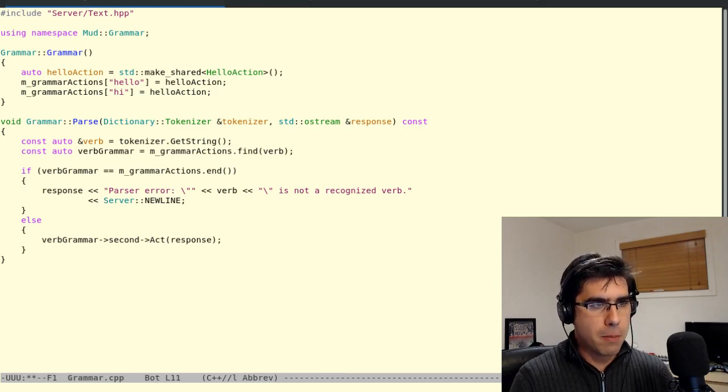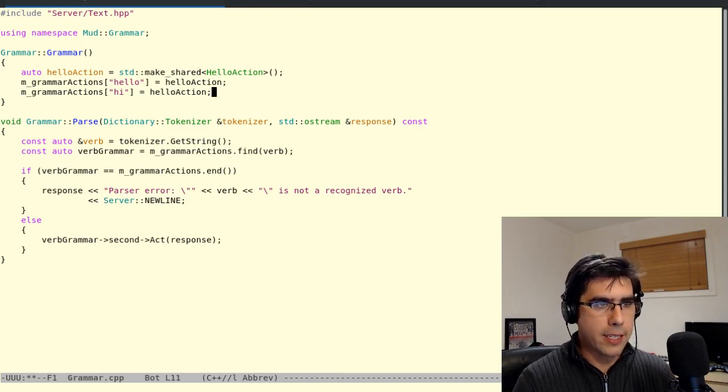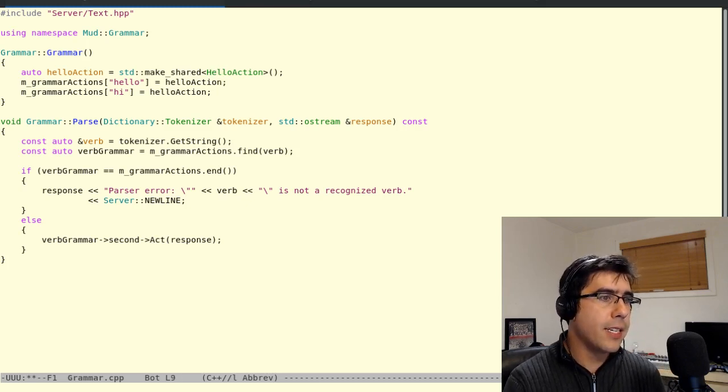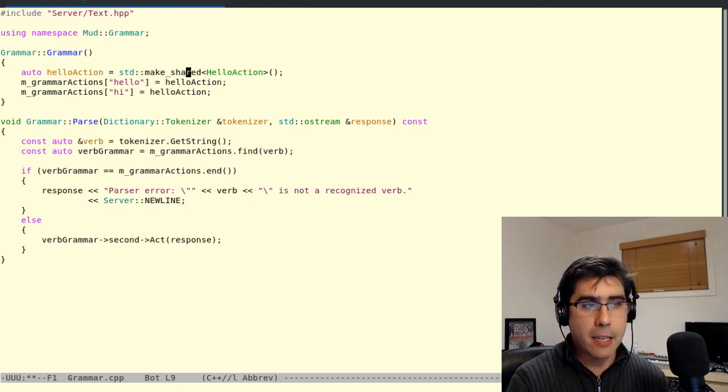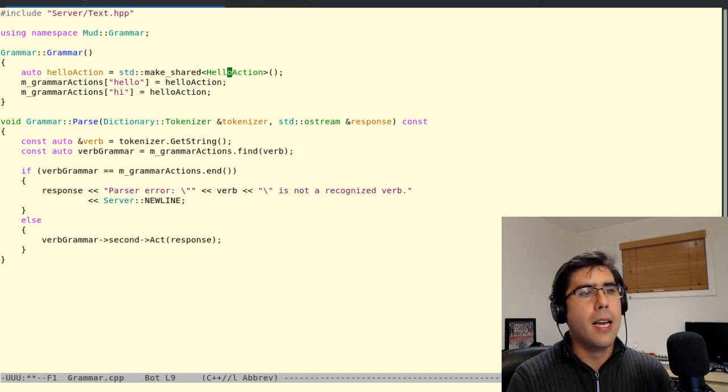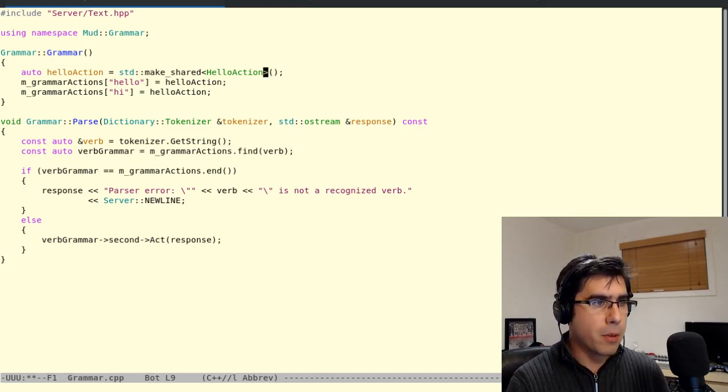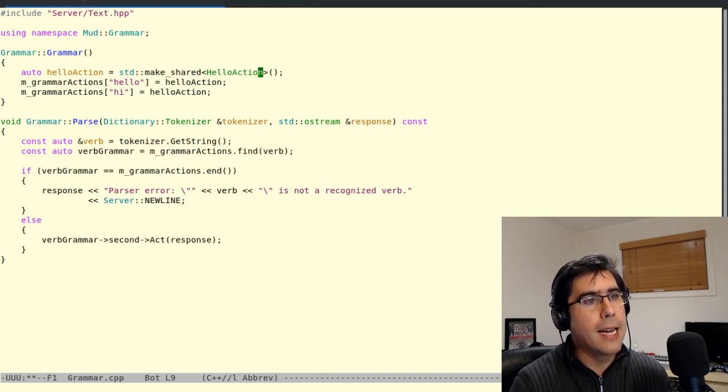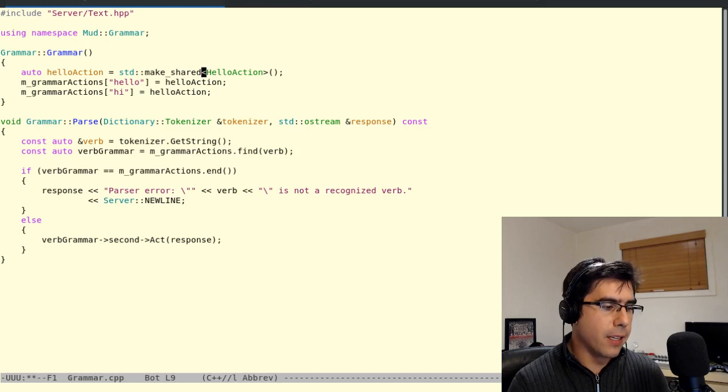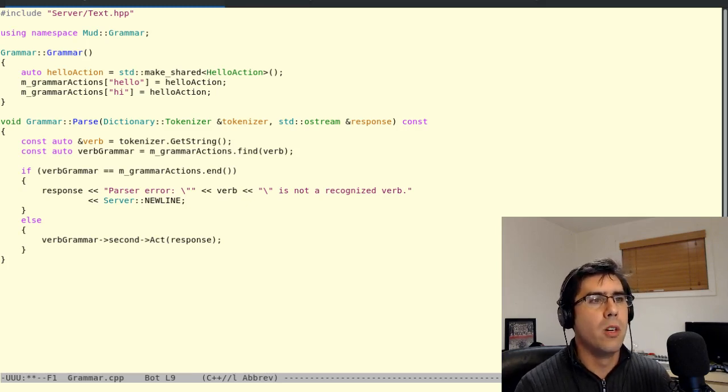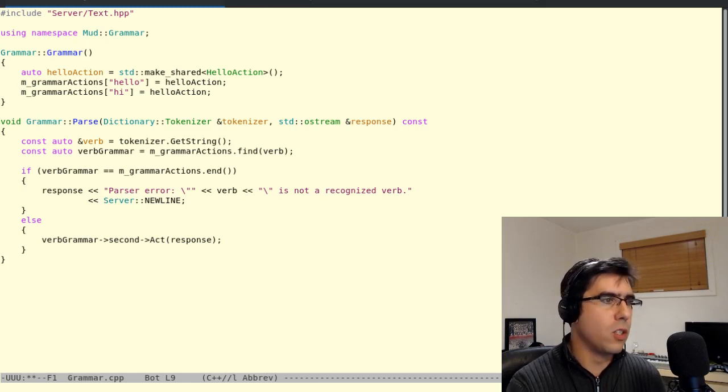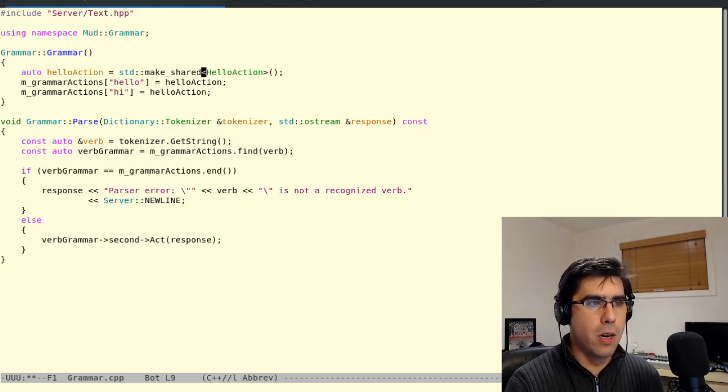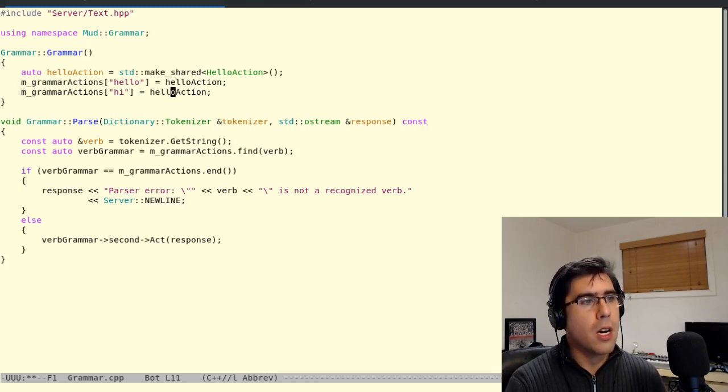So a couple things to be aware of when you're using shared pointers, just to use them correctly, to use them carefully. First of all, make shared, in this case, unlike make unique, make shared actually does something. And it's important to use rather than using shared pointer and hello actions constructor separately because they both take up memory. Make shared allocates that memory together. They live together. The reference counts live right next to the object. So you're not fragmenting your heap and you're not doing two mallocs and two frees for what only needed to be one. So make shared is nice from that point of view.